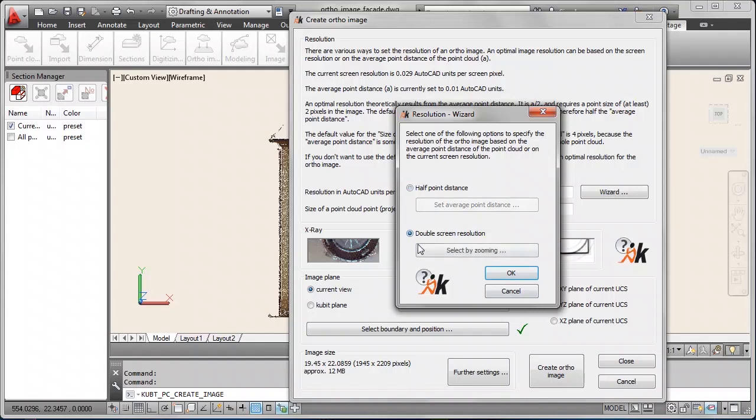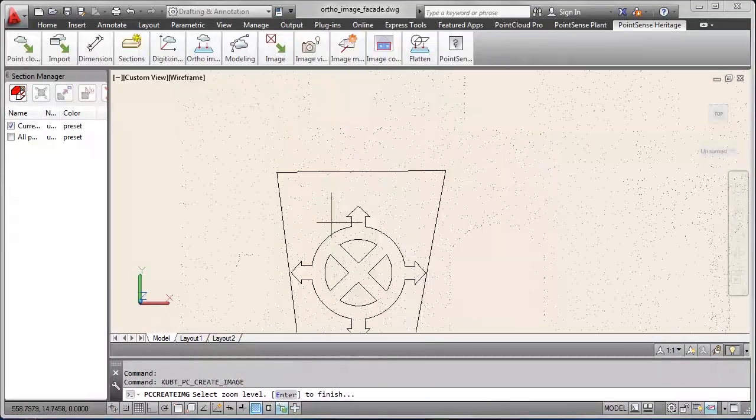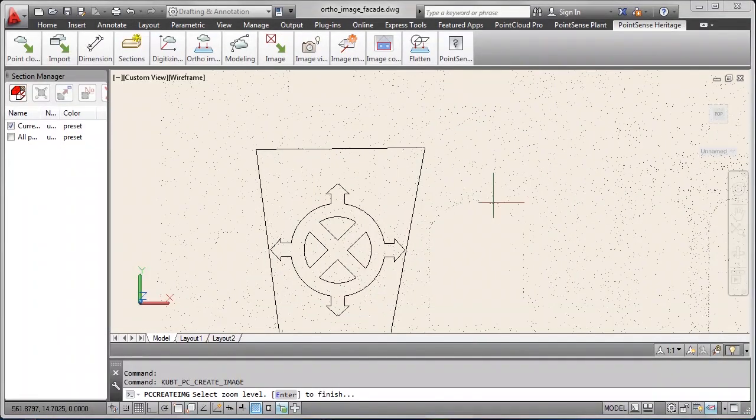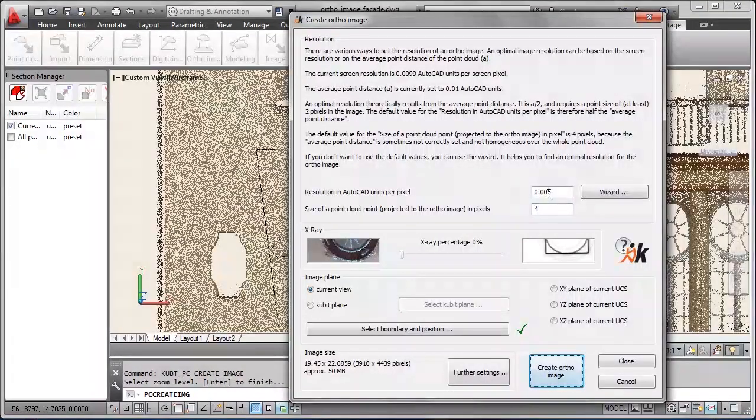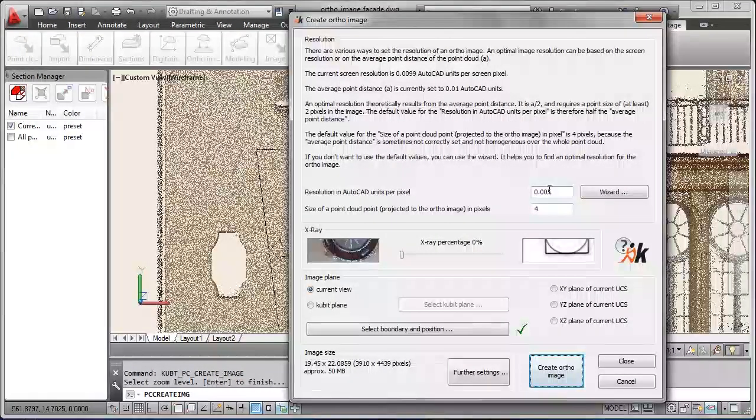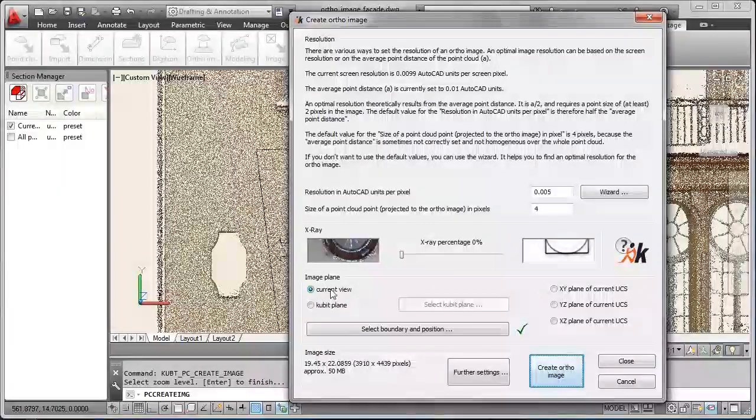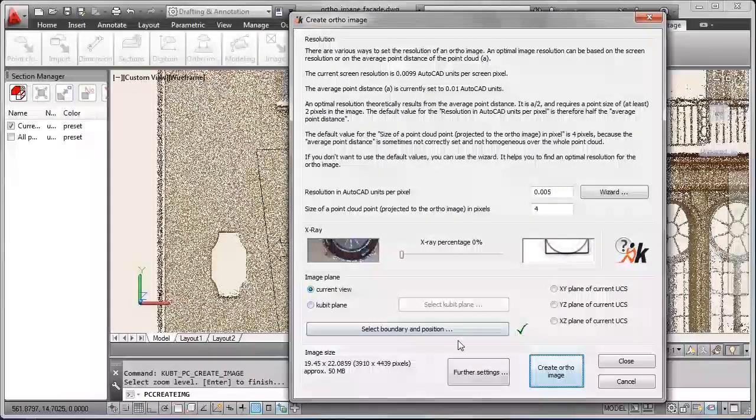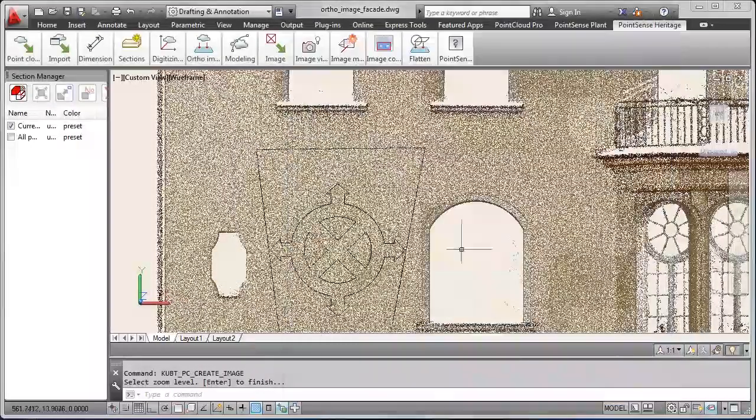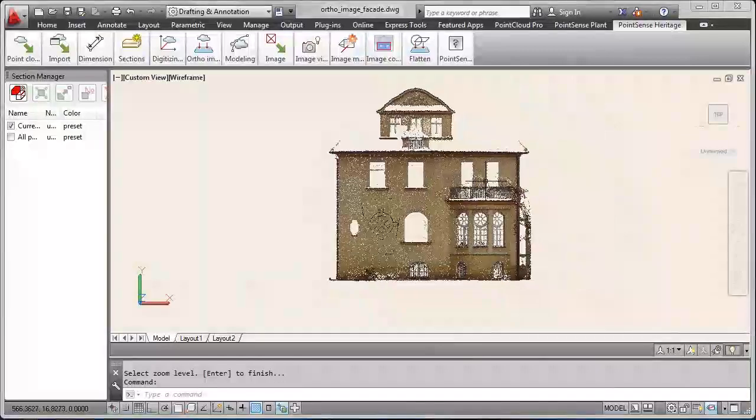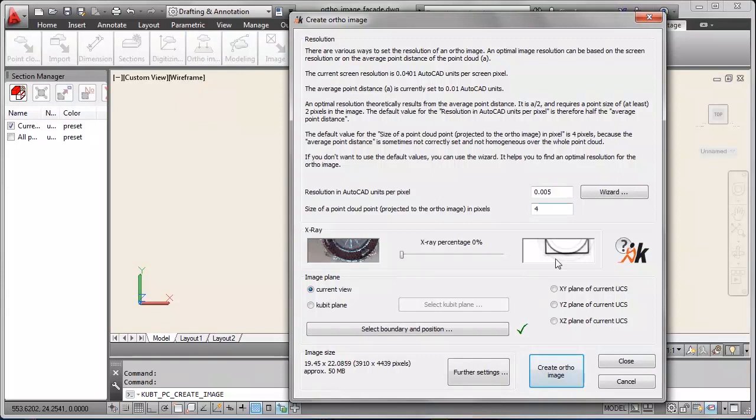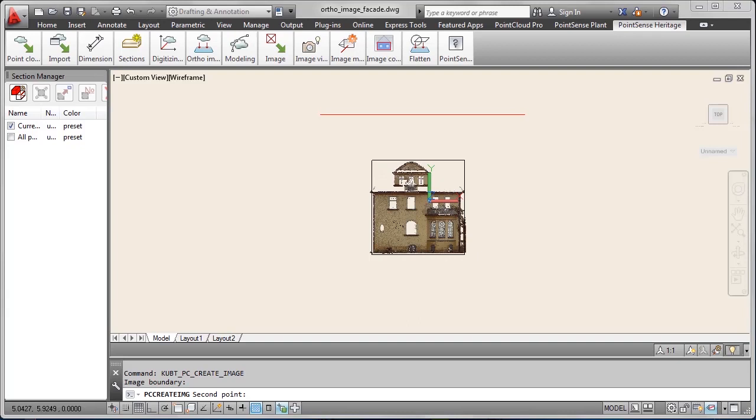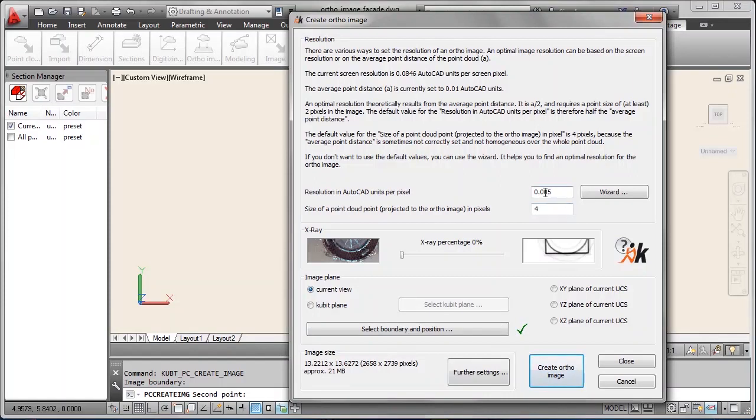For the facade we reduce the x-ray to zero and to have the full color. Then we again define the resolution by zooming in. So here we have five millimeters which is nice. We stick to the current view. But we could also select an x-y plane. And we switch to the top view and run the author command again. The top view is necessary because we selected the option image plane current view.